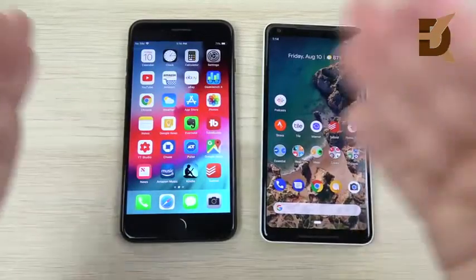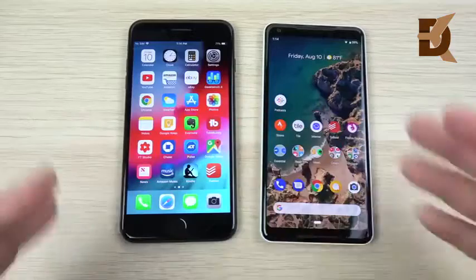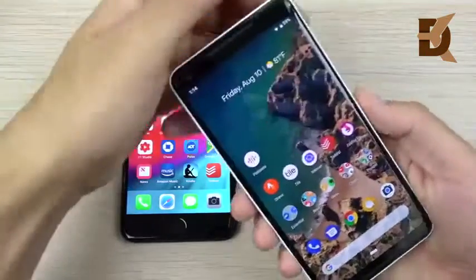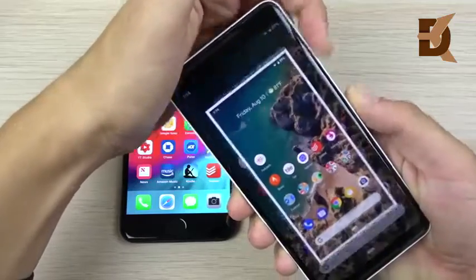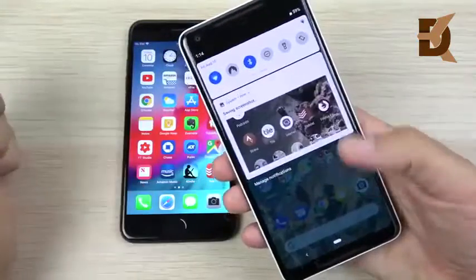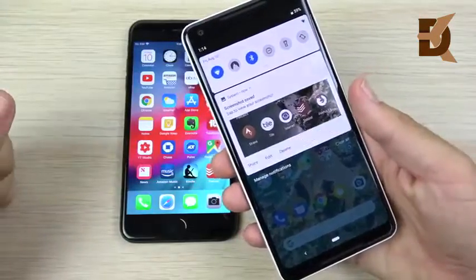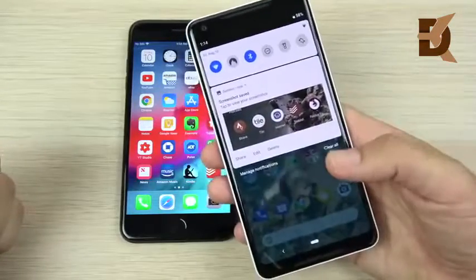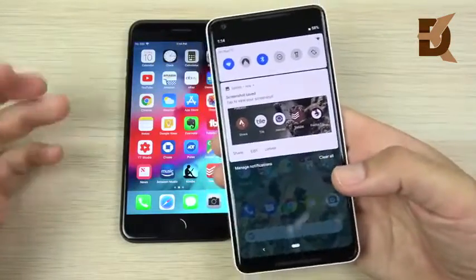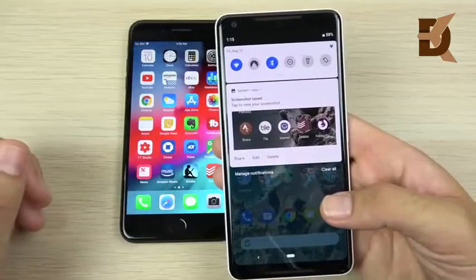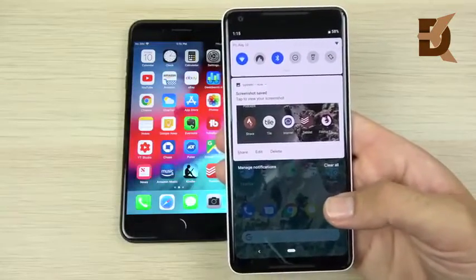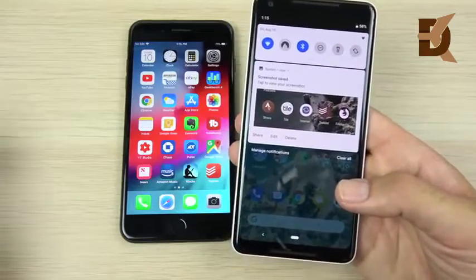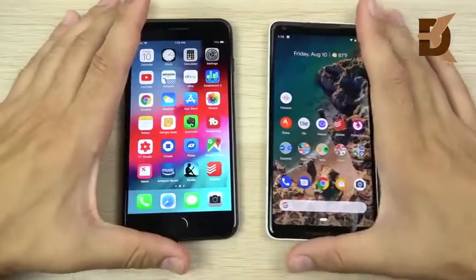There are a couple of changes to notifications. First, you finally get group notifications on iOS 12. If you take a screenshot, there are bigger previews in the Pixel's notification tray. You also get smart replies on the Pixel 2 XL — when someone messages you, there'll be an AI-assisted reply suggestion to help you decide what to type. Some say it's creepy, some people will find it useful.